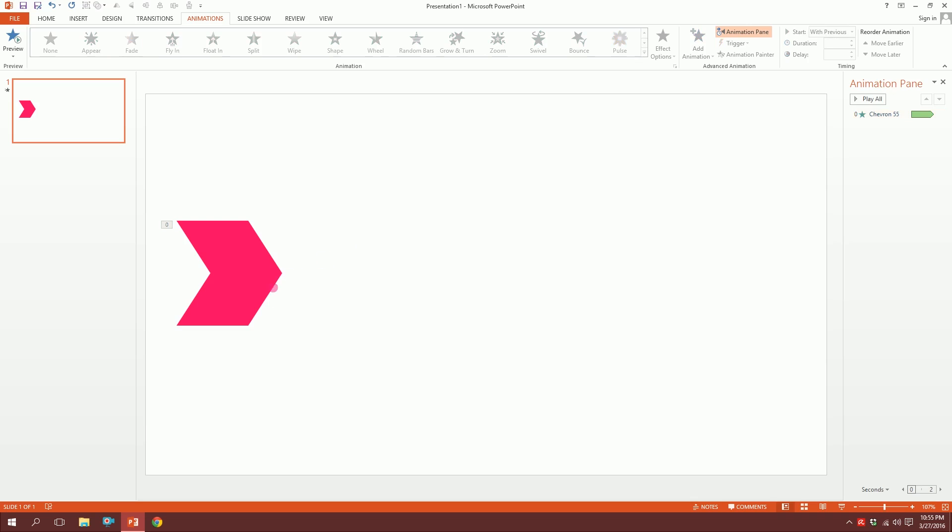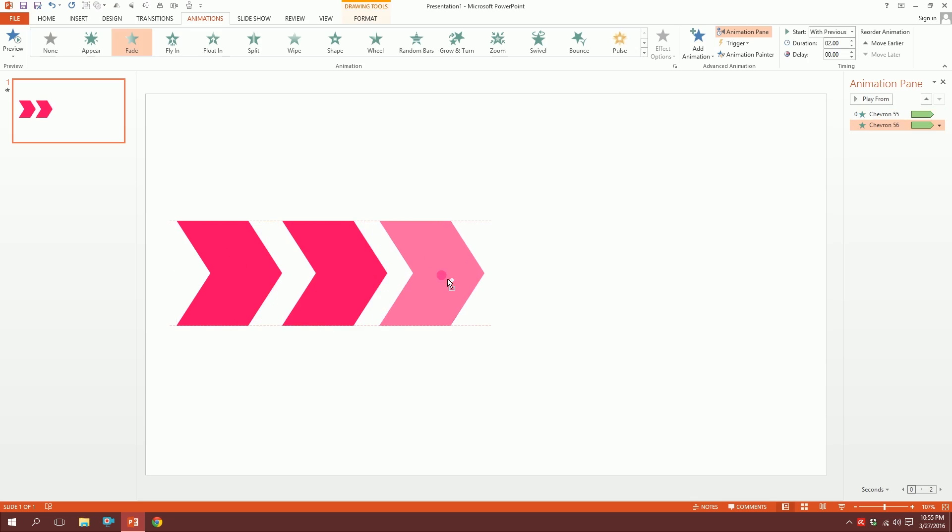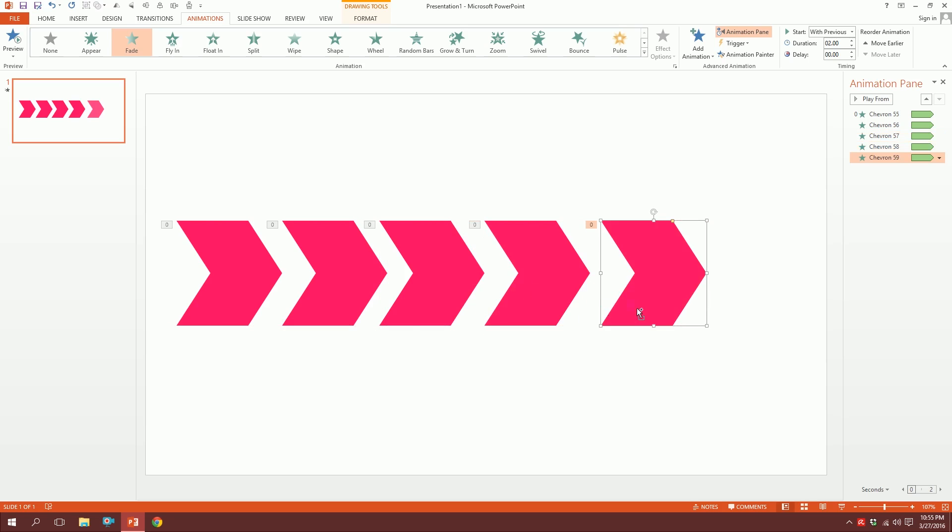Now press on this, press Ctrl+Shift and drag it over there. Press Ctrl+Shift again and drag it outside. Ctrl+Shift drag, Ctrl+Shift drag—so you have a lot of arrows now.